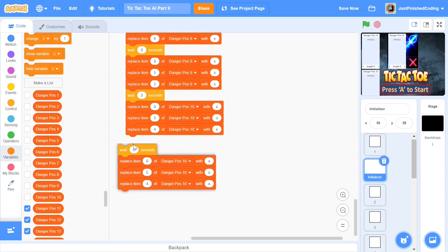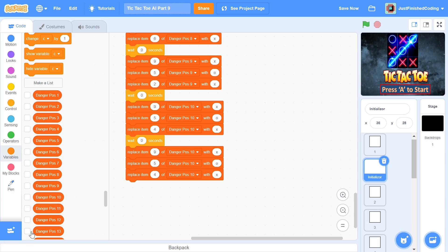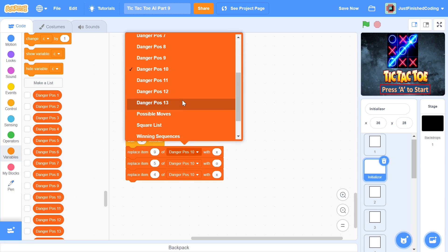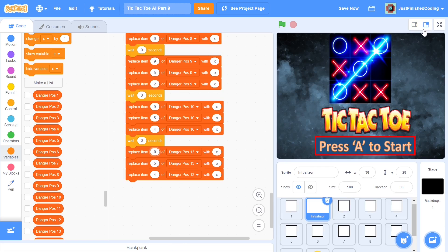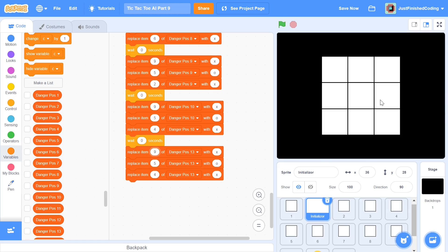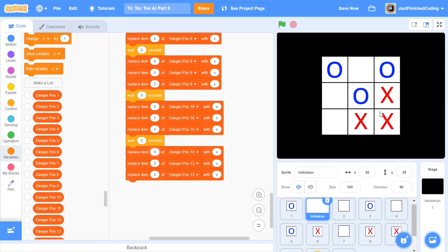I'll go with 13 first. Duplicate one of the existing blocks and change it from danger pause 10 to danger pause 13 for each of the three replace-item blocks. The particular danger position we're looking for is this one — for example, if we play on a square, the computer moves on center, we move on 8, and we have a double and can win. To avoid that, we need an item on 6 and an item on 8. This is danger pause 13.